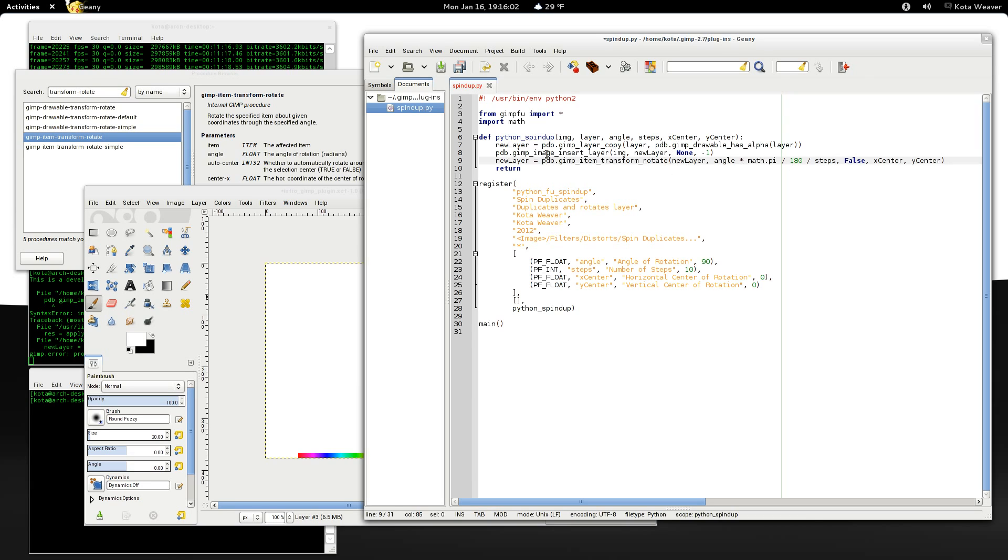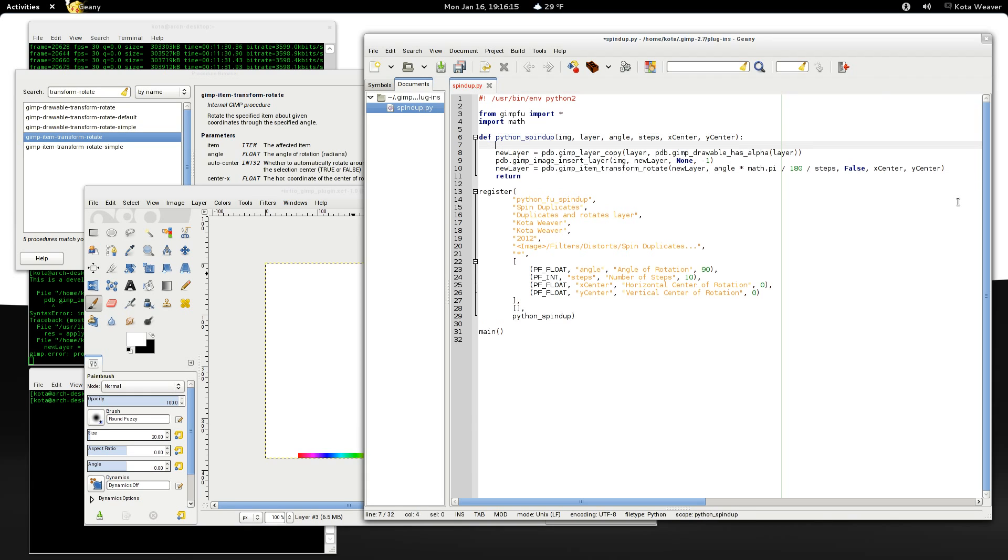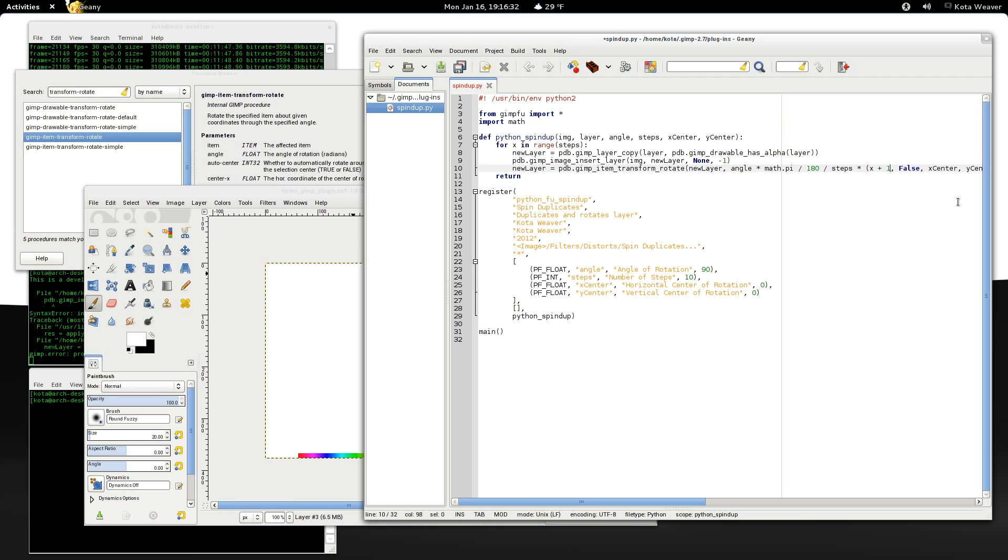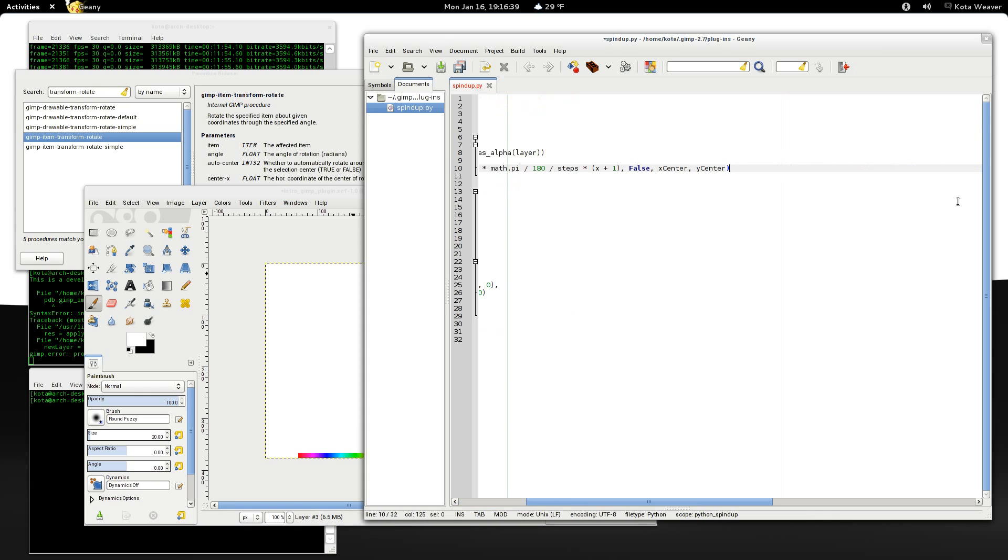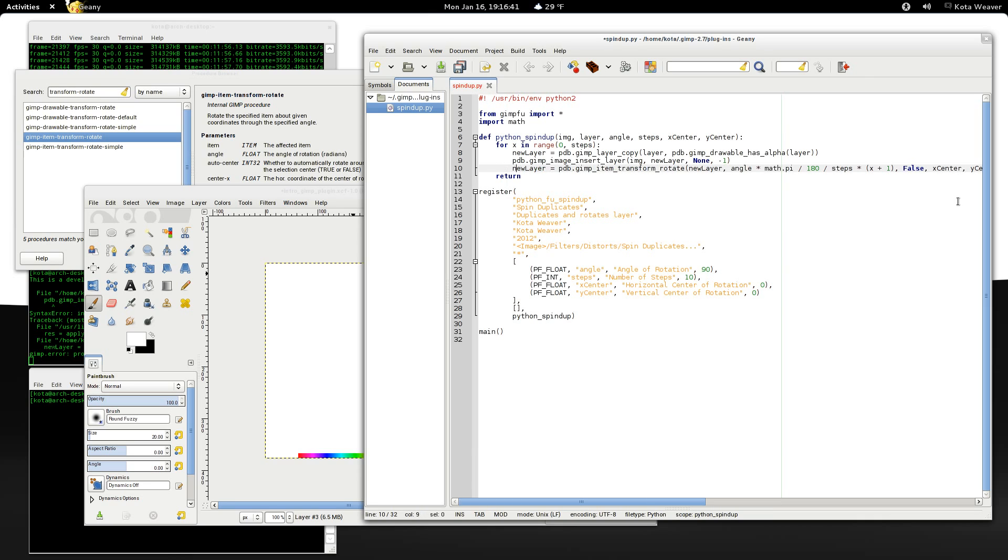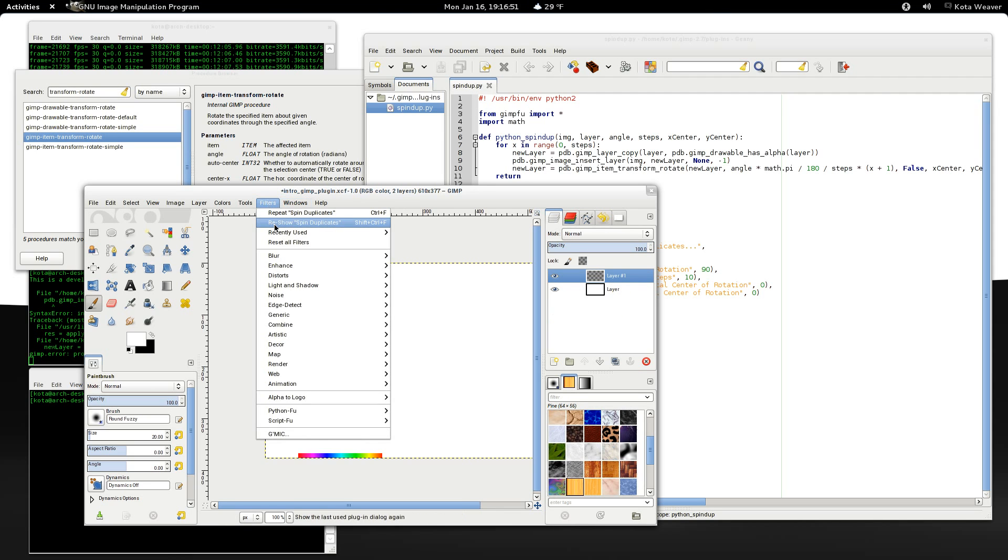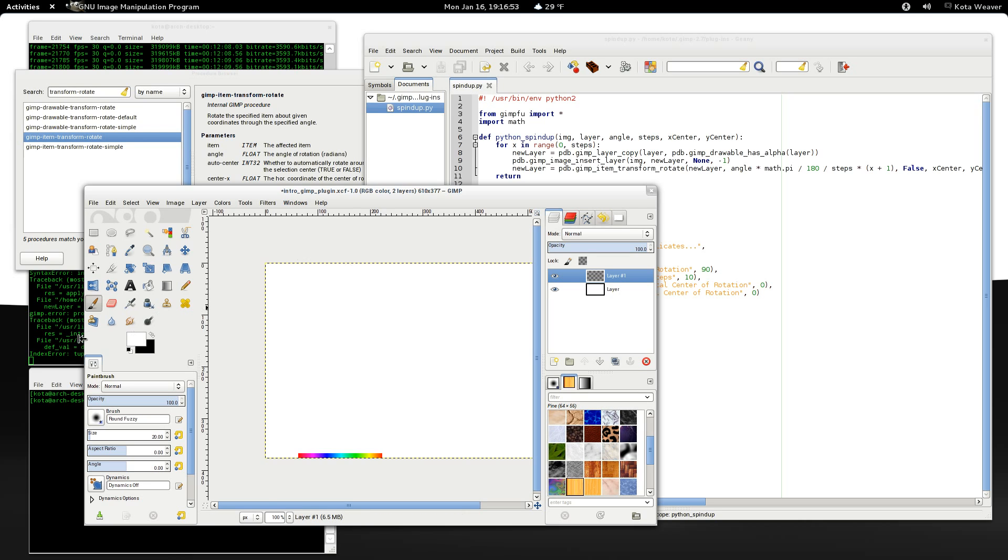So this is for a single step. Now we need to also do this for the number of times that we want, for the number of layers that we want. So why don't we say, for x in range steps, and we can multiply this by x plus 1, 0, 2 steps. Okay. And now, we should have something that works.